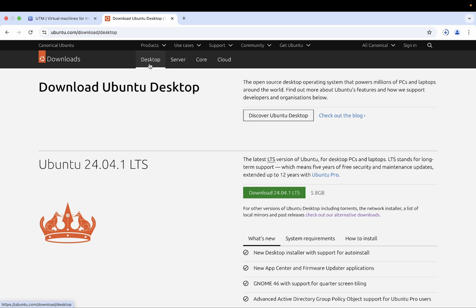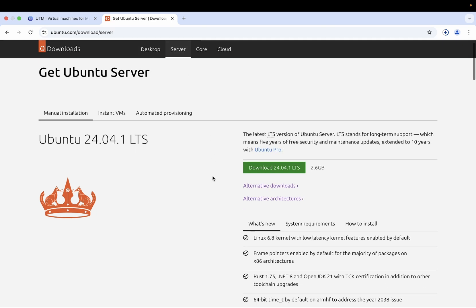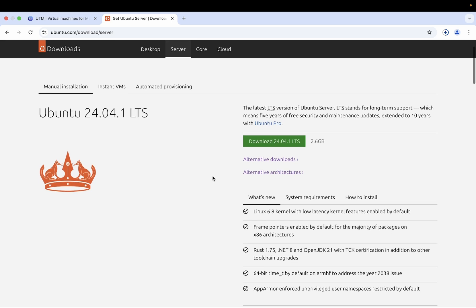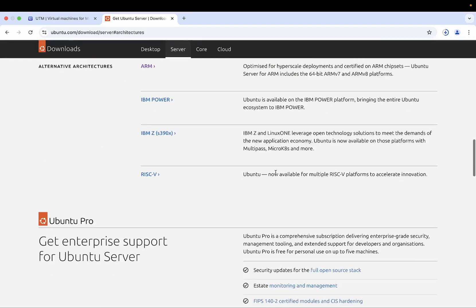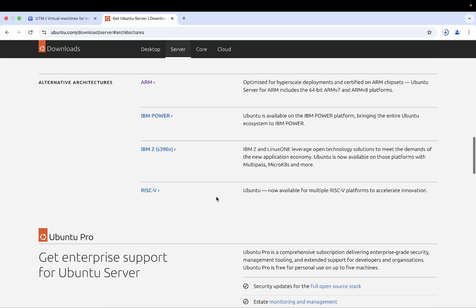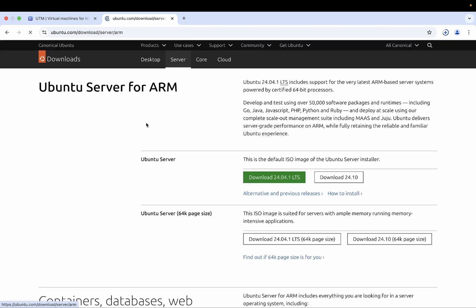Go to first link of their official website and from here we need to choose the server. Don't go with desktop. Choose the server and inside the server we need to look for alternative architectures. And in here we need the ARM. This is the alternative architecture ARM.